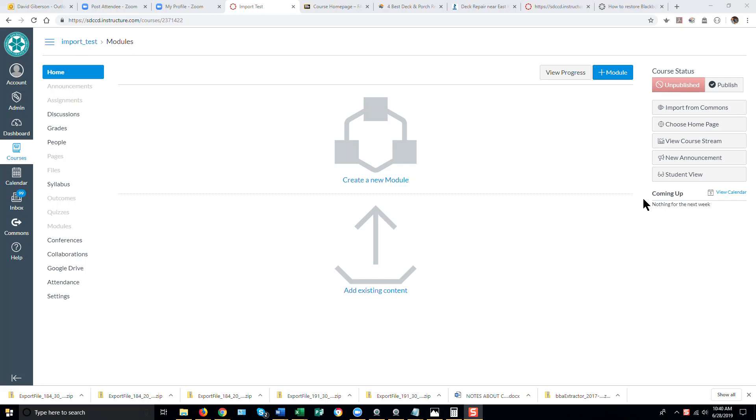Copying content from one Canvas course shell into another. To do this, you'll want to start in the destination shell, the blank shell into which you wish to copy content.